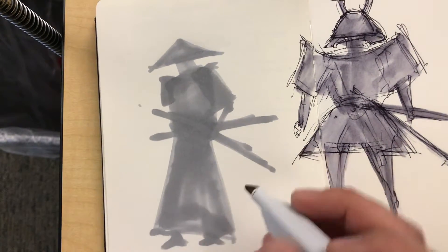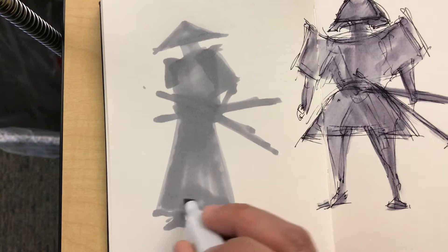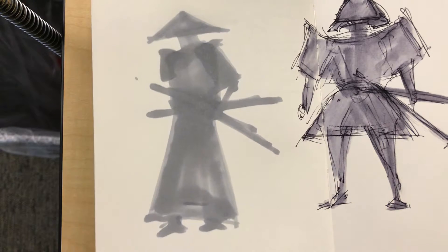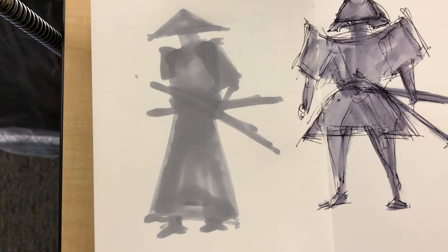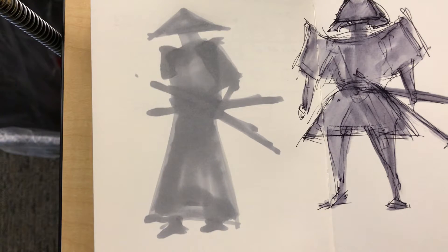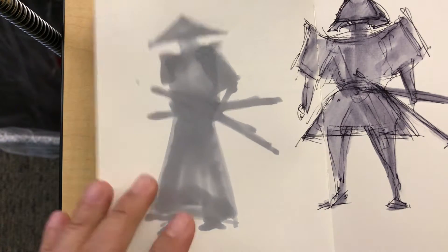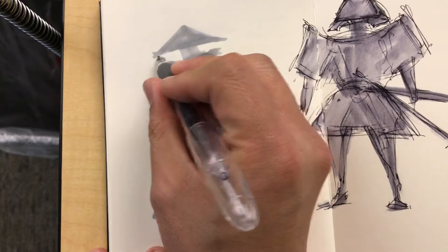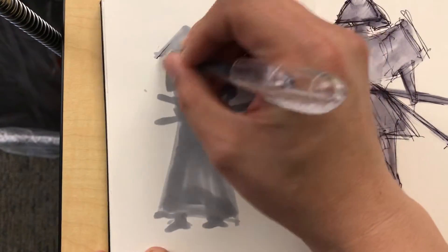So some people might find that starting off with the shape is easier, and some people might find starting off with line work is easier. But then after this, then I can maybe come in and punch up some detail.